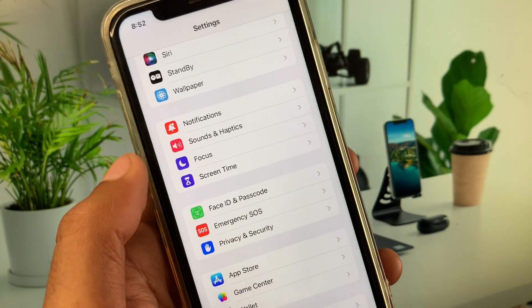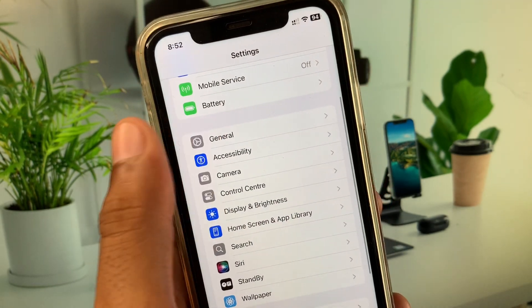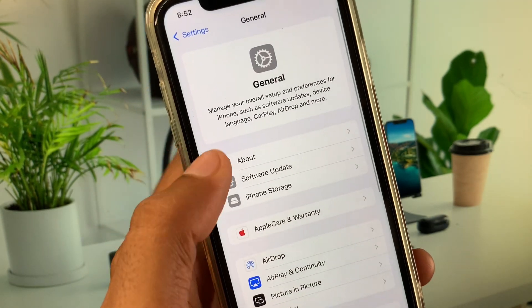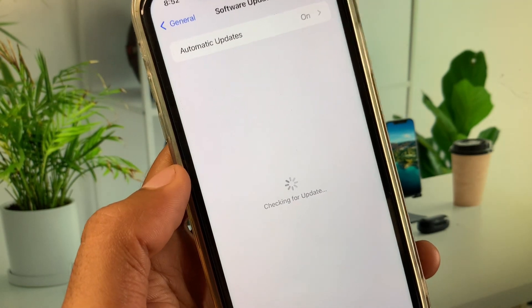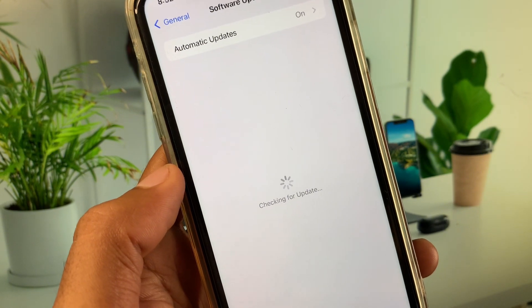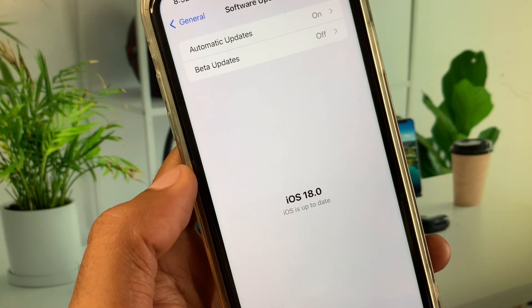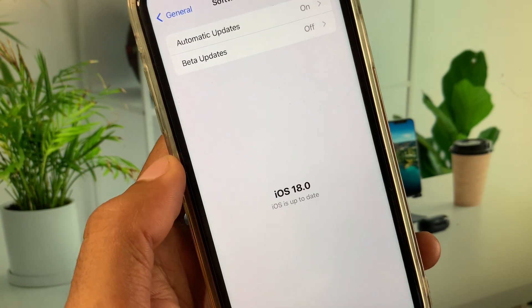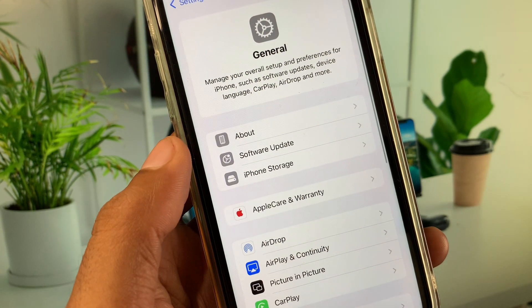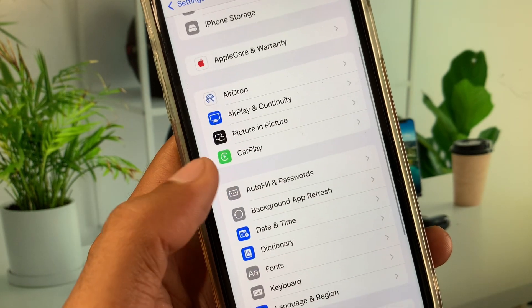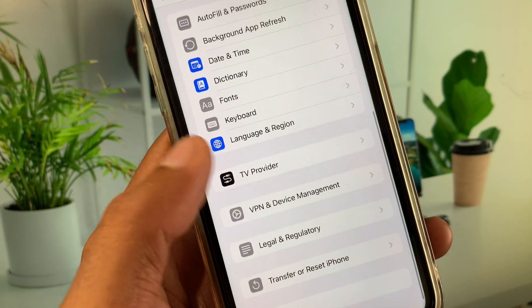Go back, click on General, then click on Software Update, and update your iPhone to the latest iOS version — iOS 18.